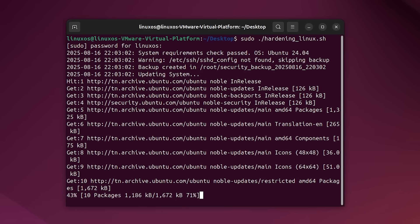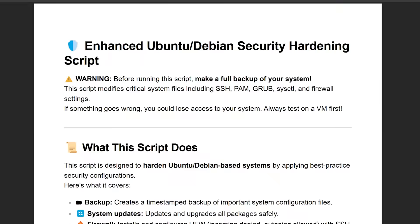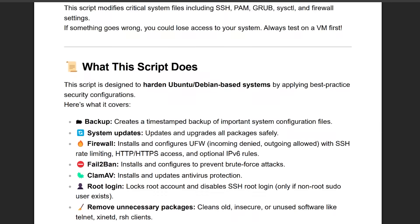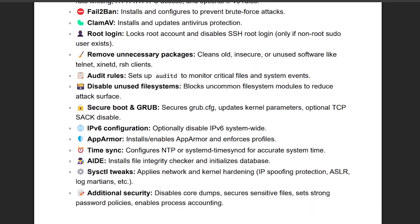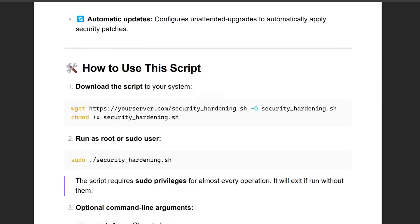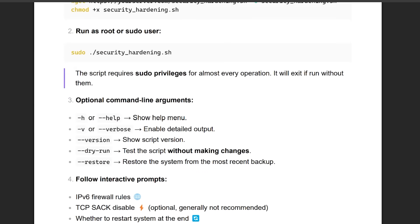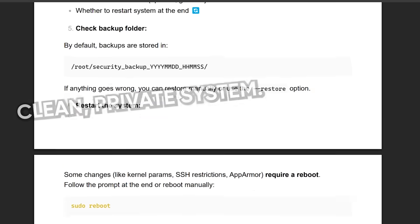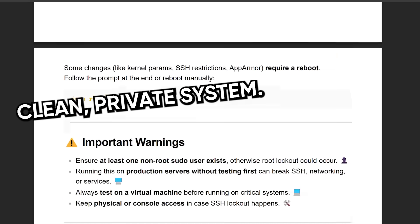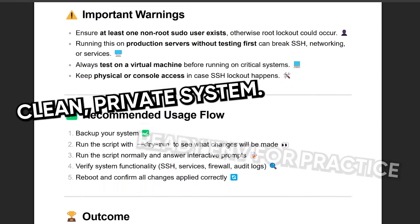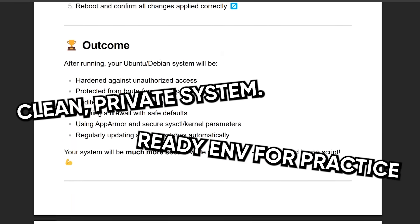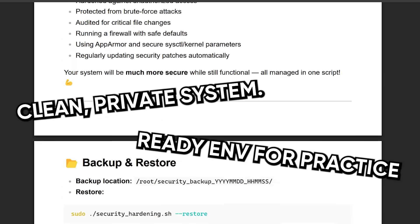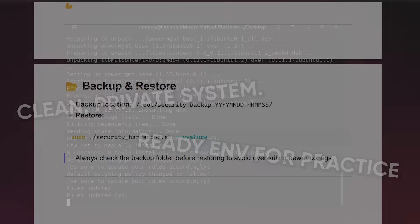This isn't just random commands copy pasted from a forum. It's a step by step process that walks you through locking down Mint for privacy and security, while also installing the exact hacker toolkit I use myself. So not only do you get a clean private system, but you also end up with an environment that's actually ready for practice, whether that's ethical hacking, CTFs, or just learning the tools.